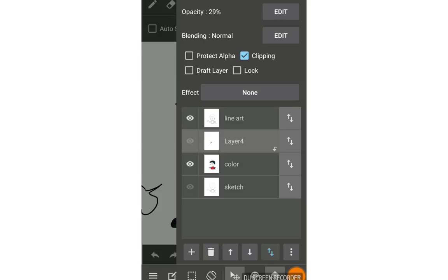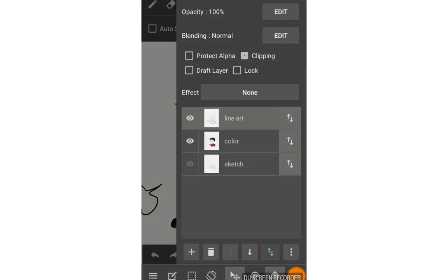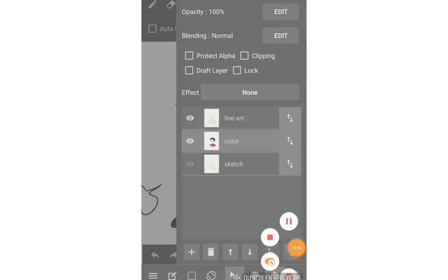If you want to delete a layer, there is a bin icon — tap the layer and tap delete, then confirm. That's it! Thank you for watching, goodbye!